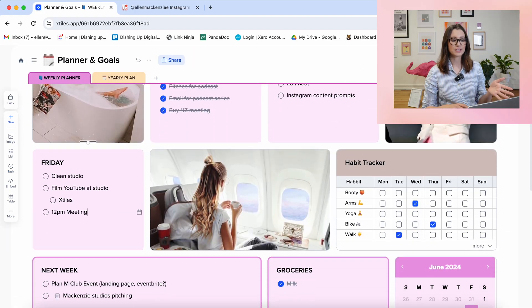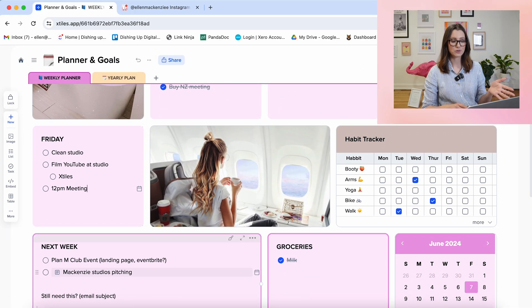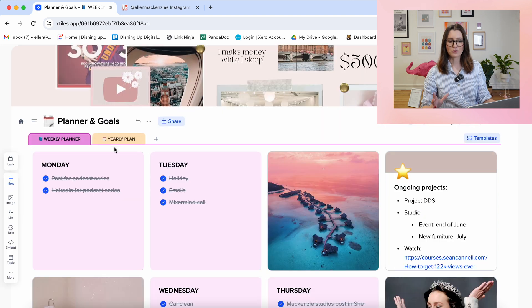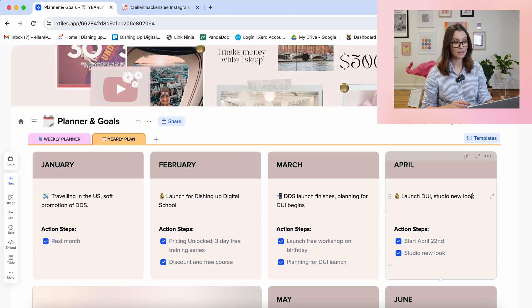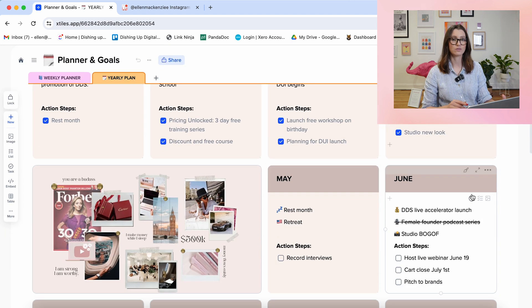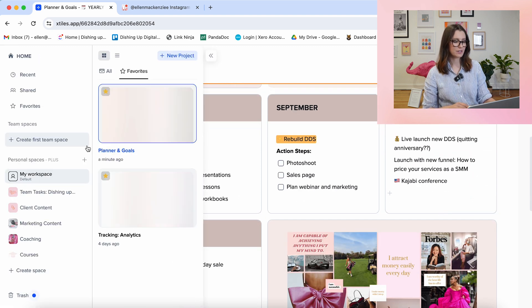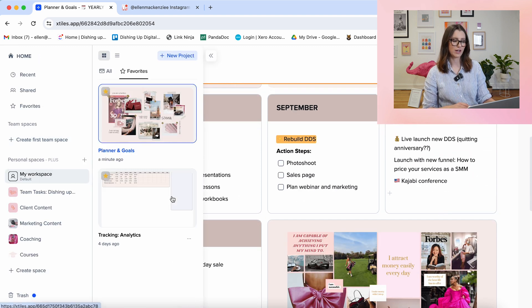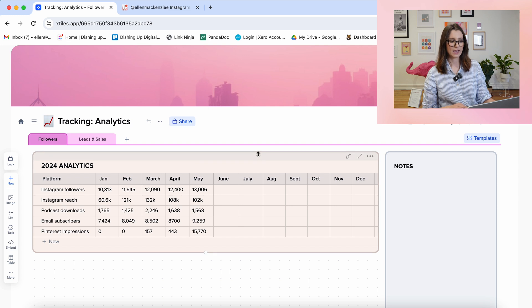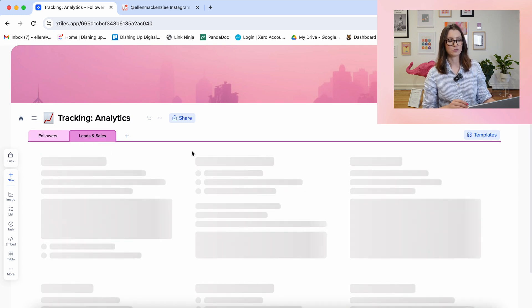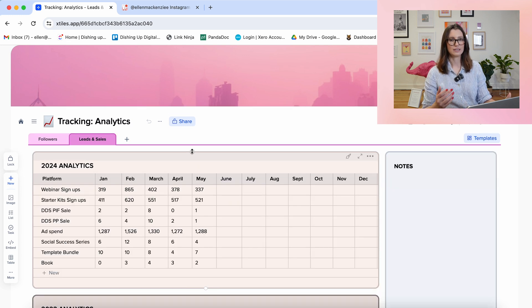So far, I've been using X-Tiles for my to-do lists and to keep track of things. I've also got some bigger picture year plans on here for longer-term projects. In my sidebar favorites, I have my analytics tracker — one for my follower count on various social platforms and one for leads and sales. A lot of this data I had stored in ClickUp, and it was so clunky. I really love the neat and tidy graphs here.